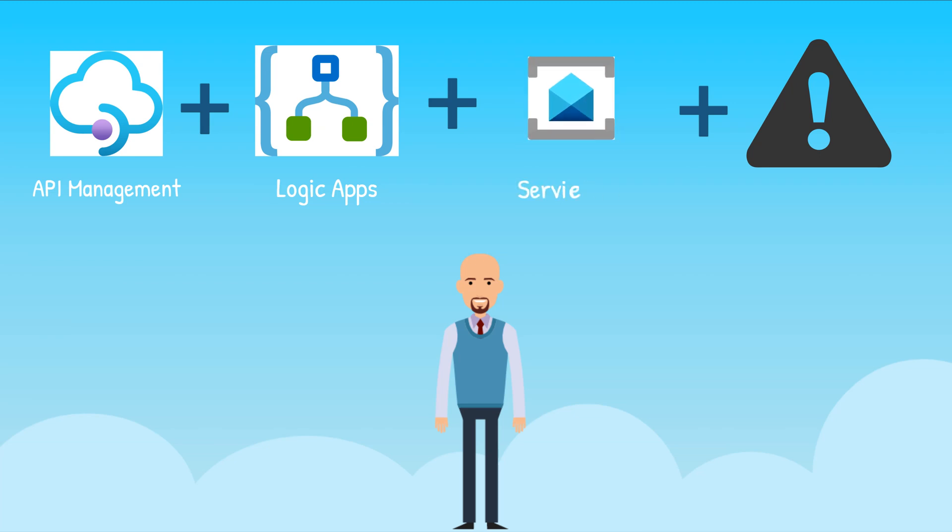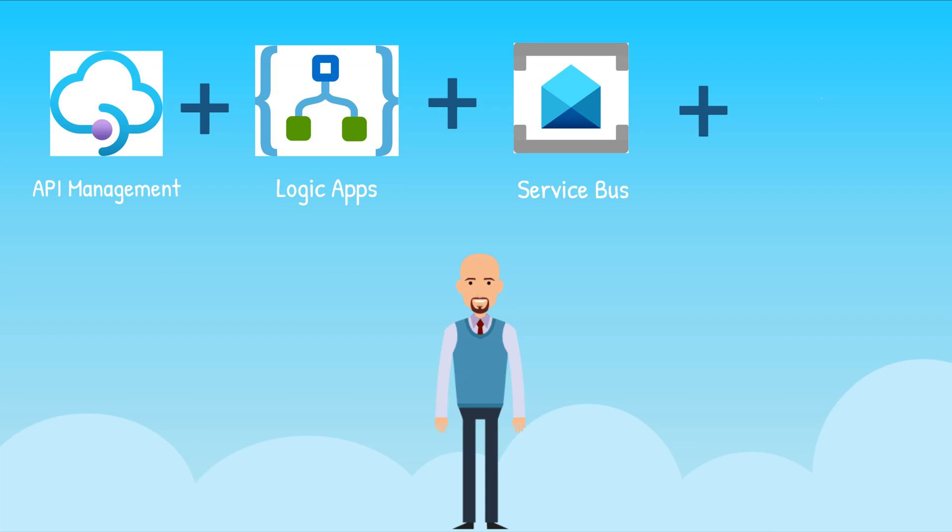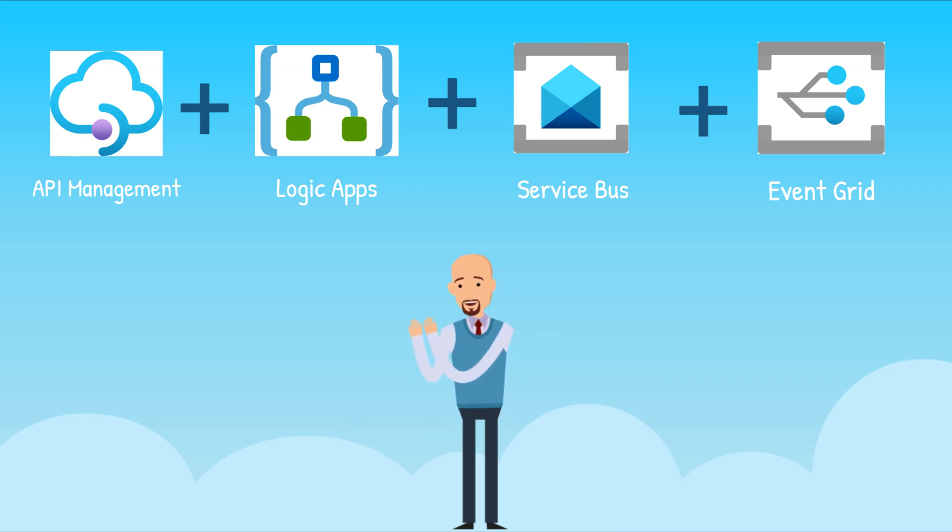Service Bus, which provides reliable enterprise messaging. And finally, Event Grid, which allows for raising and delivering of events.